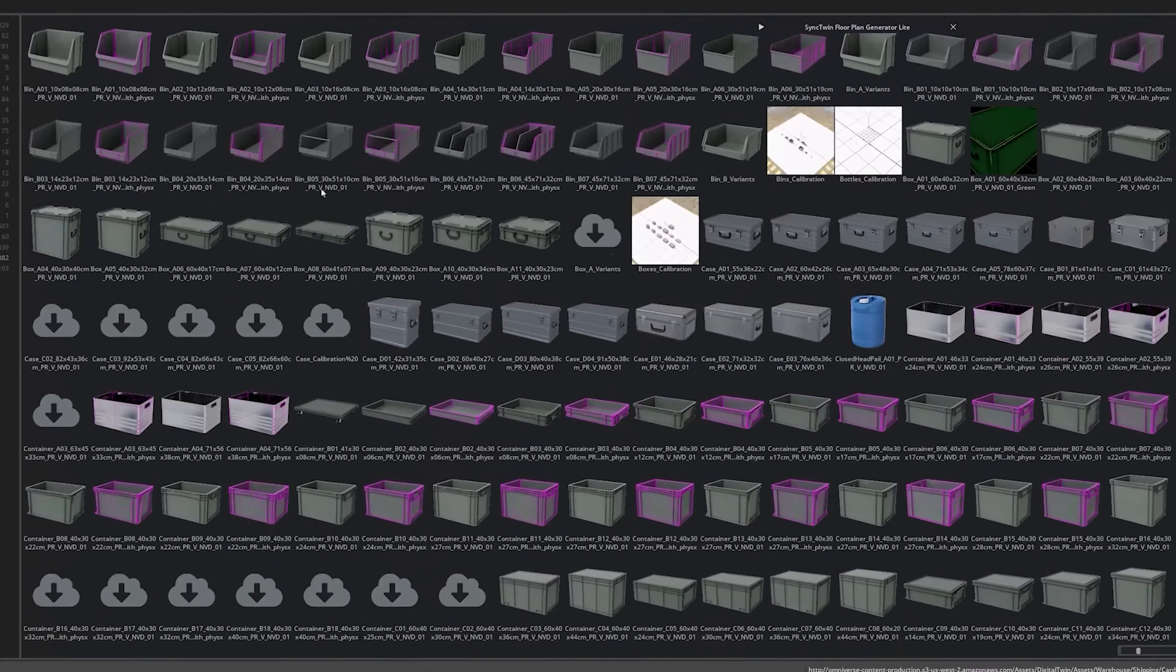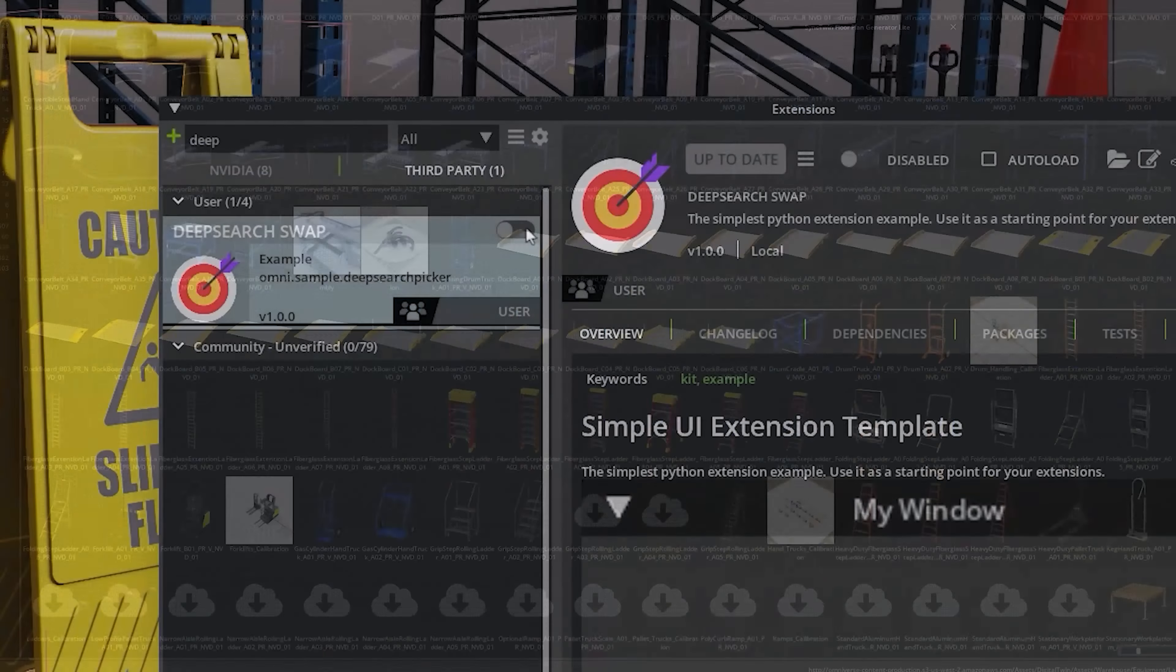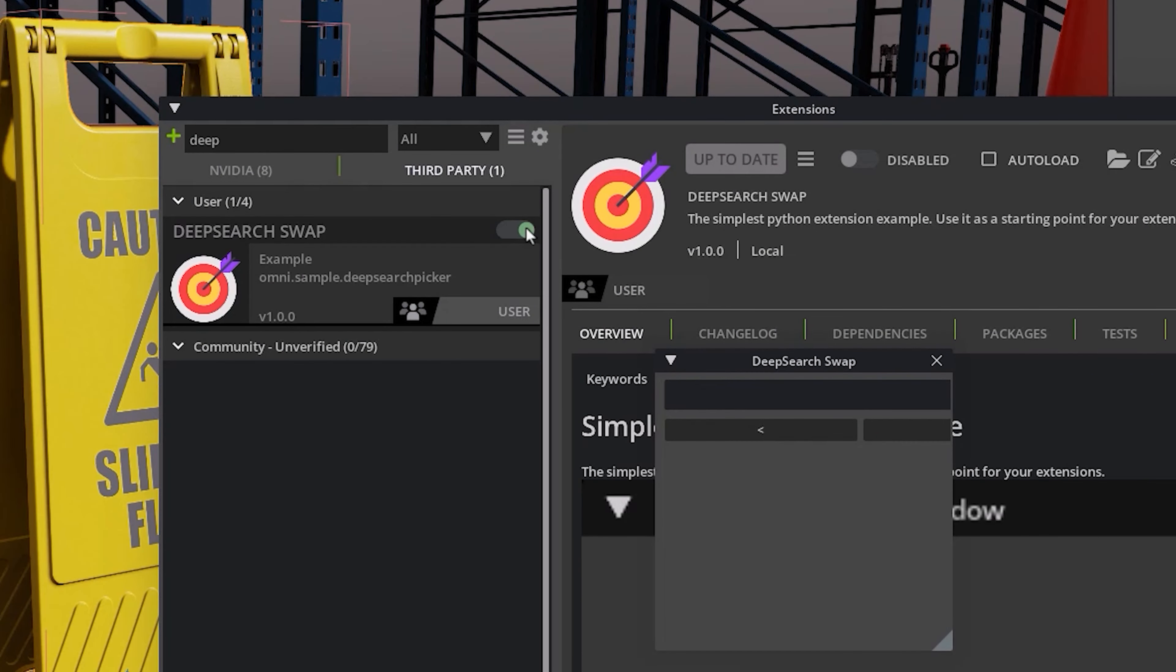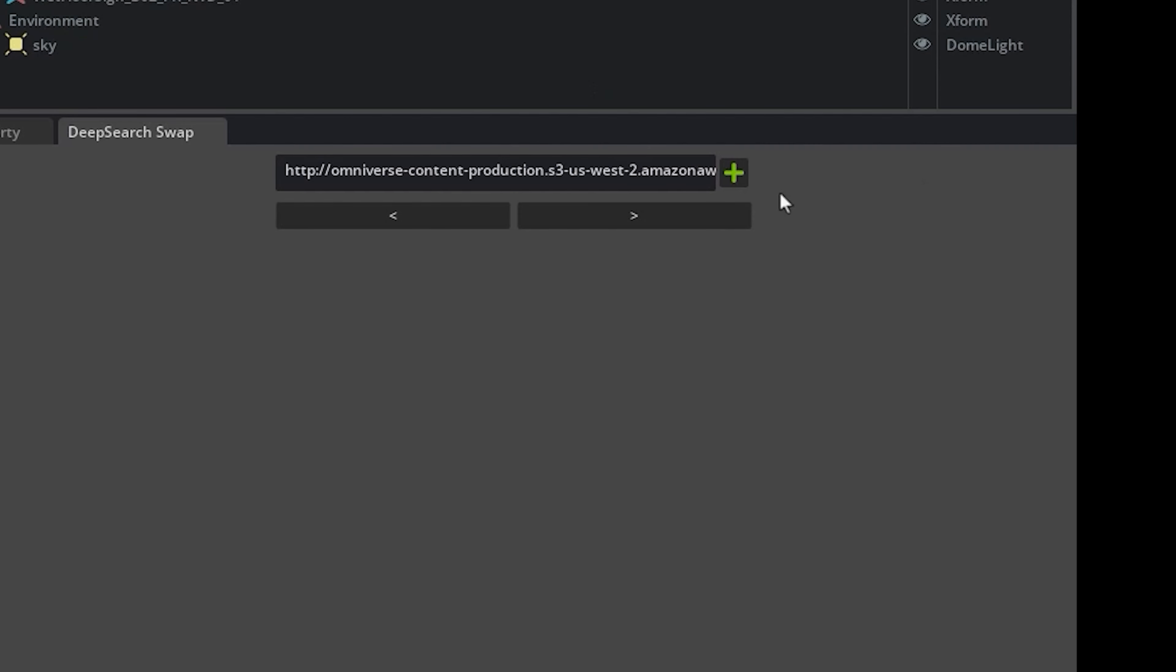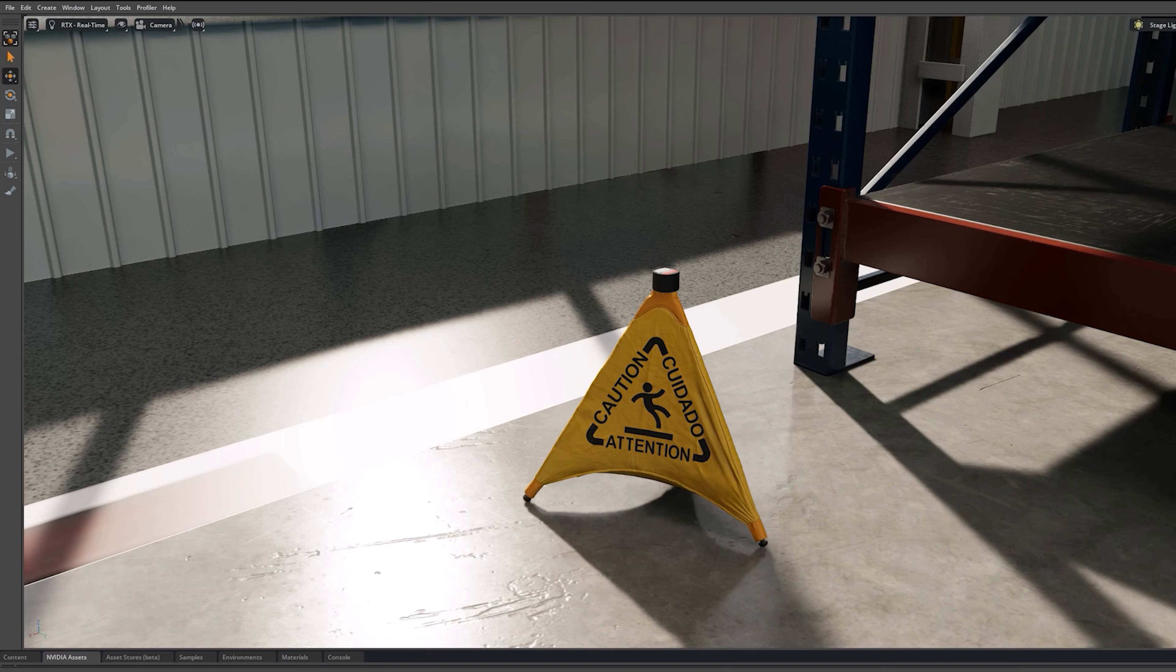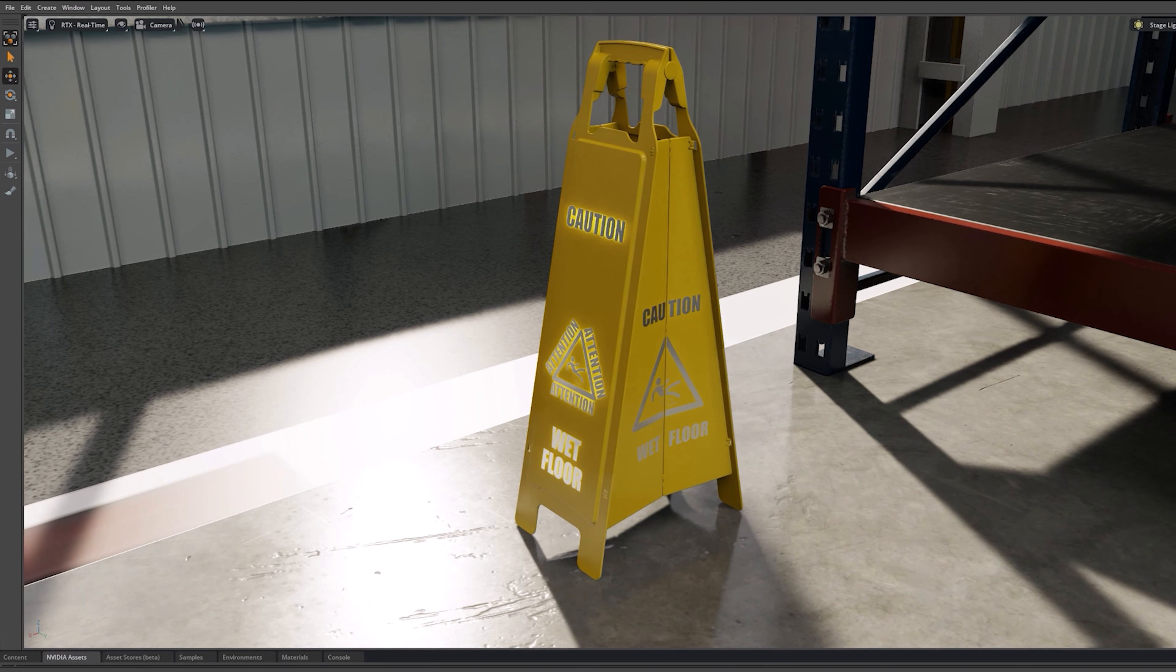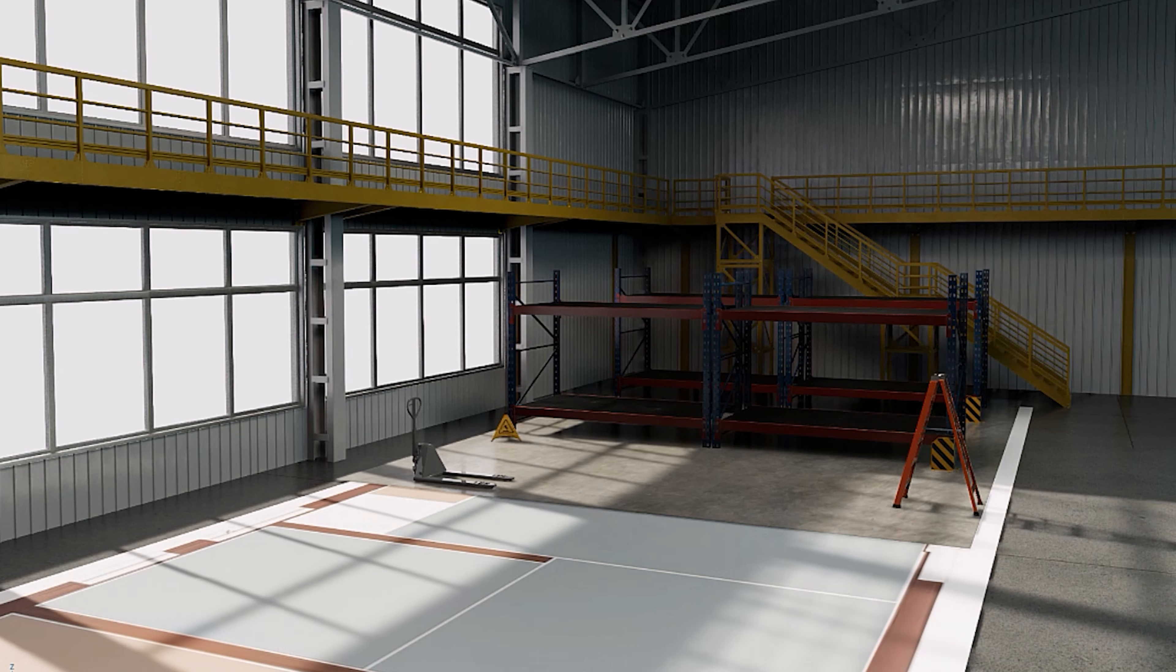If we want to change one of the items, we use another extension that lets us pick through the search result that DeepSearch gives us. All this using the combined power of GPT and generative AI tools in Omniverse.